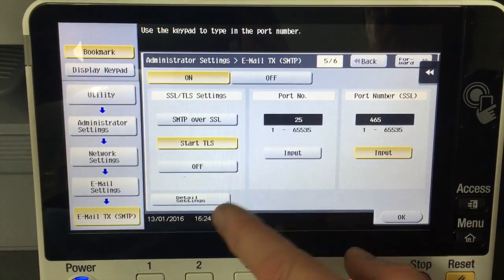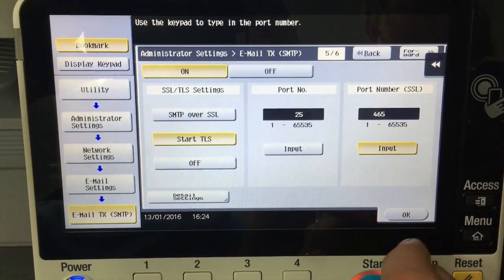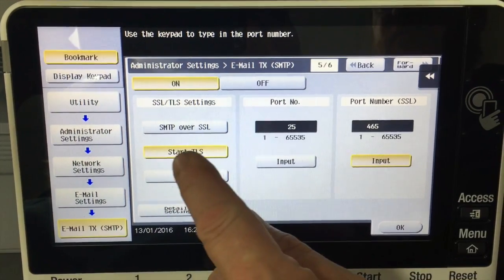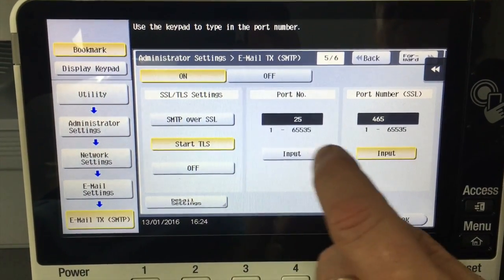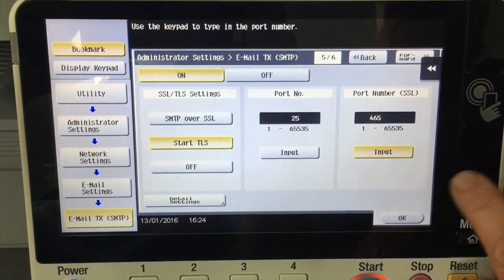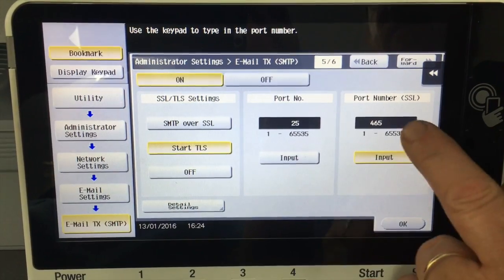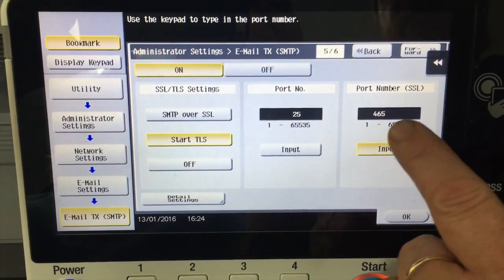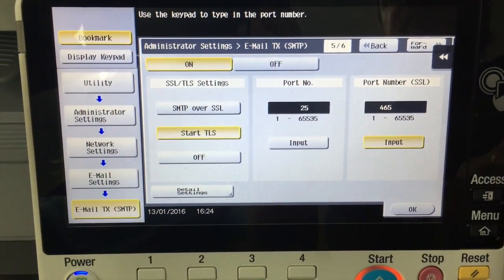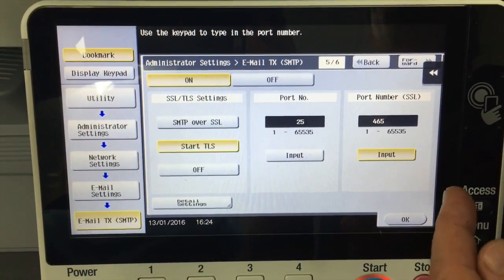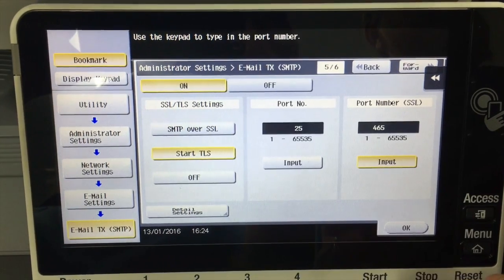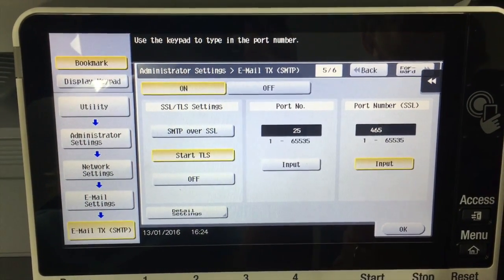Make sure it's exactly as I've got it on the screen here. So we click on start TLS. And also note, make sure that the port number for SSL here is 465. It should be that by default, but just make a note of that.